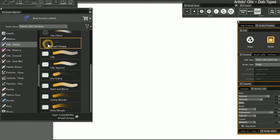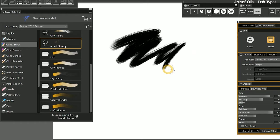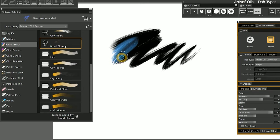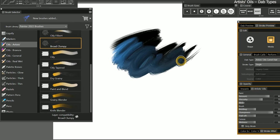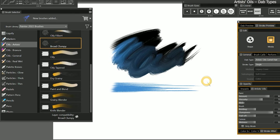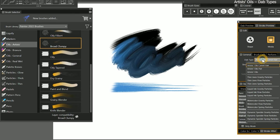Let's switch to Broad Clumpy. If you look in the general panel, the dab type for this brush is Artist Oils Camel Hair. This dab type has similar characteristics to the regular Artist Oils — the paint runs out and it can only blend Artist Oils paint on the same layer — but instead of a solid dab, this dab type creates individual bristles. There is a third Artist Oils dab type called Flat, but we'll be coming back to these later when we discuss dab types in more detail.